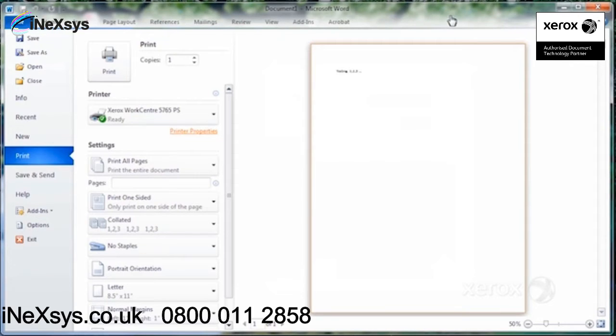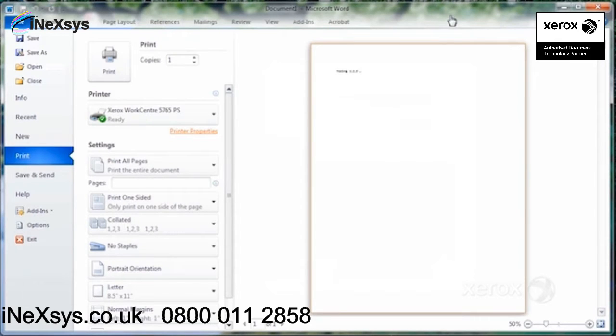Rather than having to print it, get up, go to your multifunction device, dial the number, place the document, press start, you can actually send your fax directly from here. So you've got your Word document.